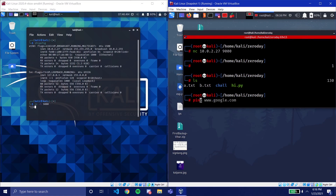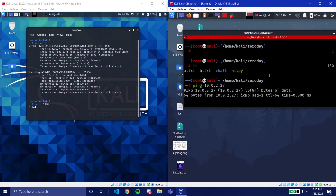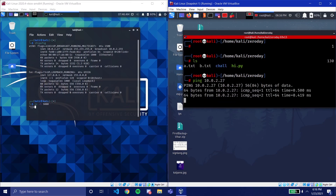'Ping' sends messages to a target machine and if you get responses, the machine is active and reachable. For example, 'ping 10.0.2.27' — if it replies, that machine exists and is on the network.